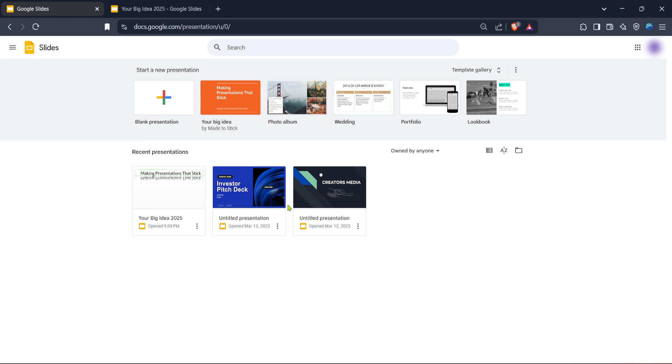First, you'll need to head over to Google Slides. Open your preferred web browser and type in the URL for Google Slides. Once you're there, make sure that you're signed into your Google account. If you're not, go ahead and sign in.